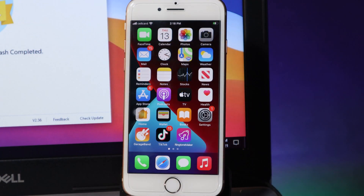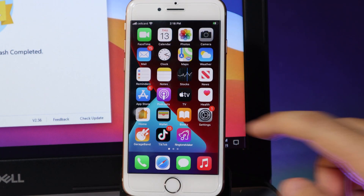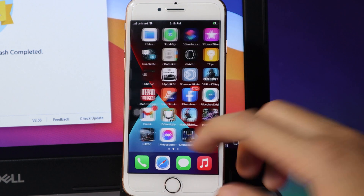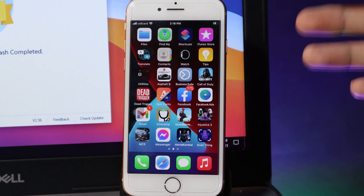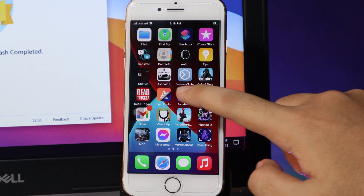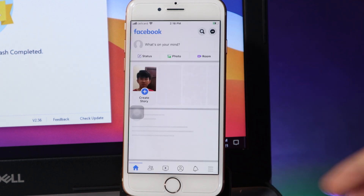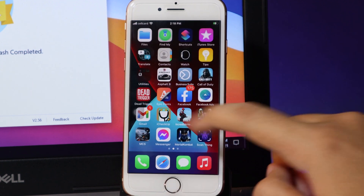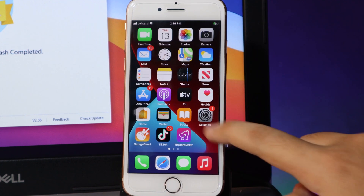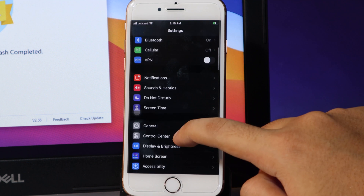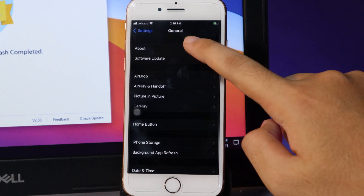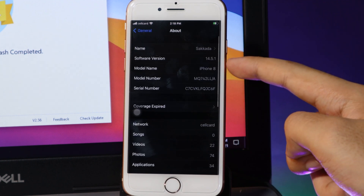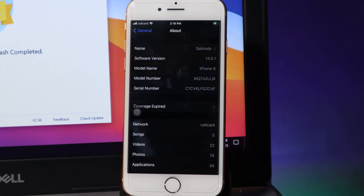Now it has been completely downgraded. If you take a look at the apps on my iPhone, they are still there and still working. Let's go ahead and check the version inside Settings. We have 14.5.1, which means we have successfully downgraded from 14.6 beta 3.